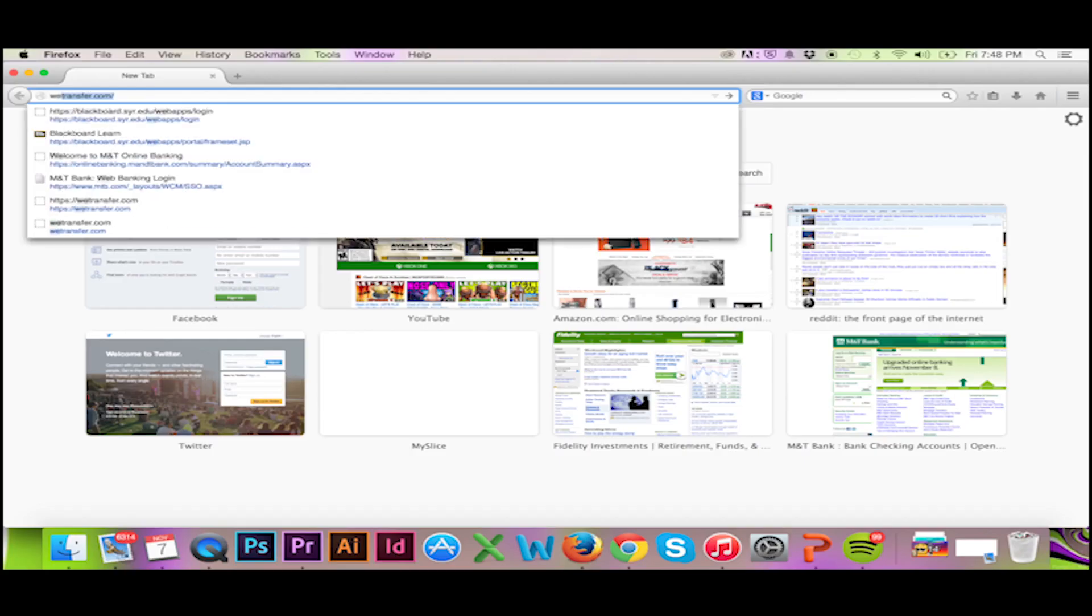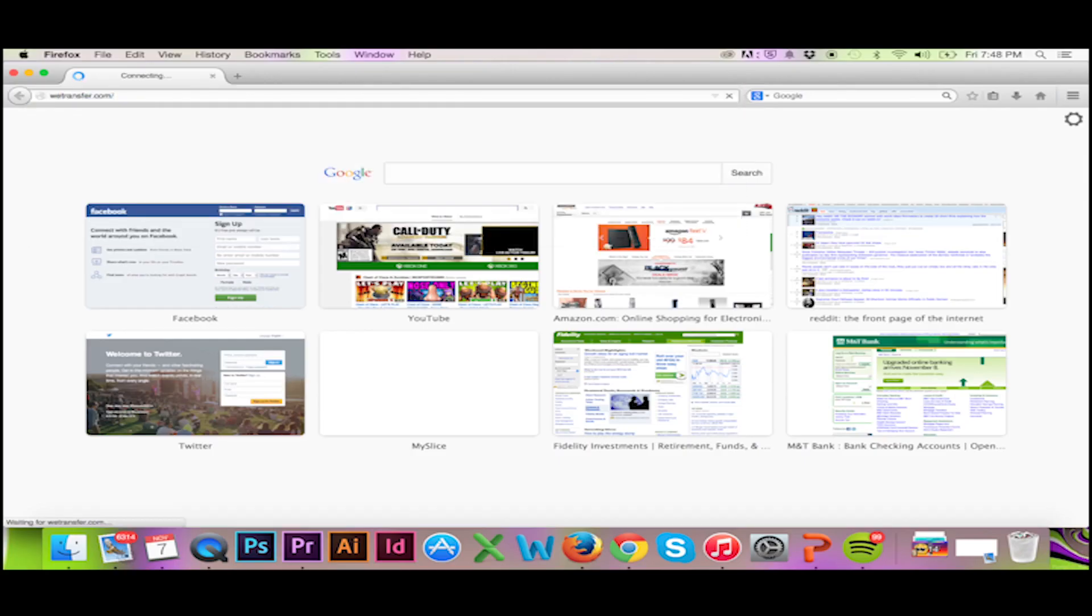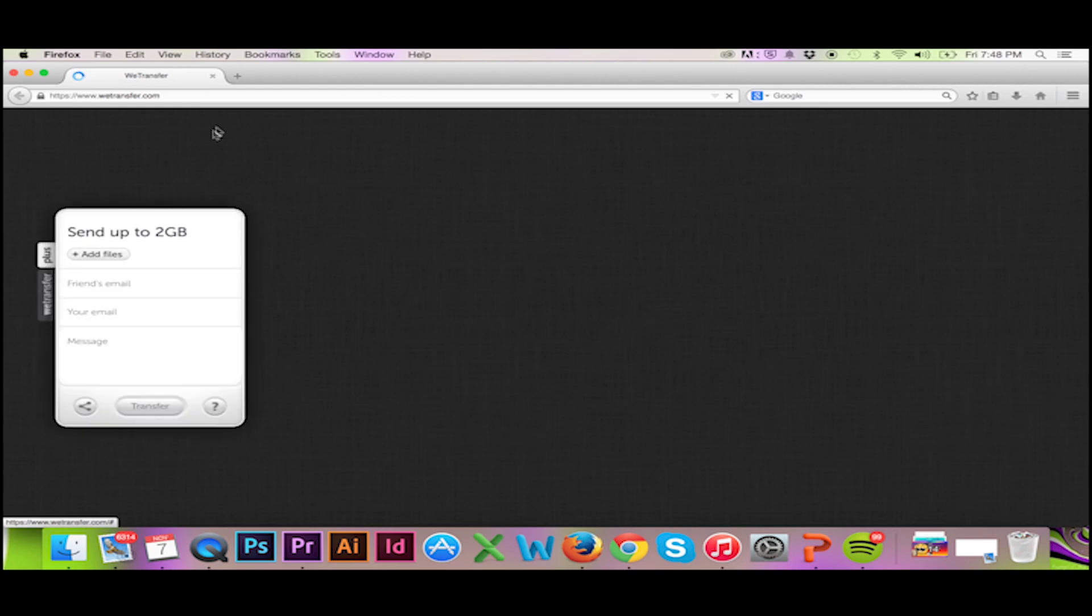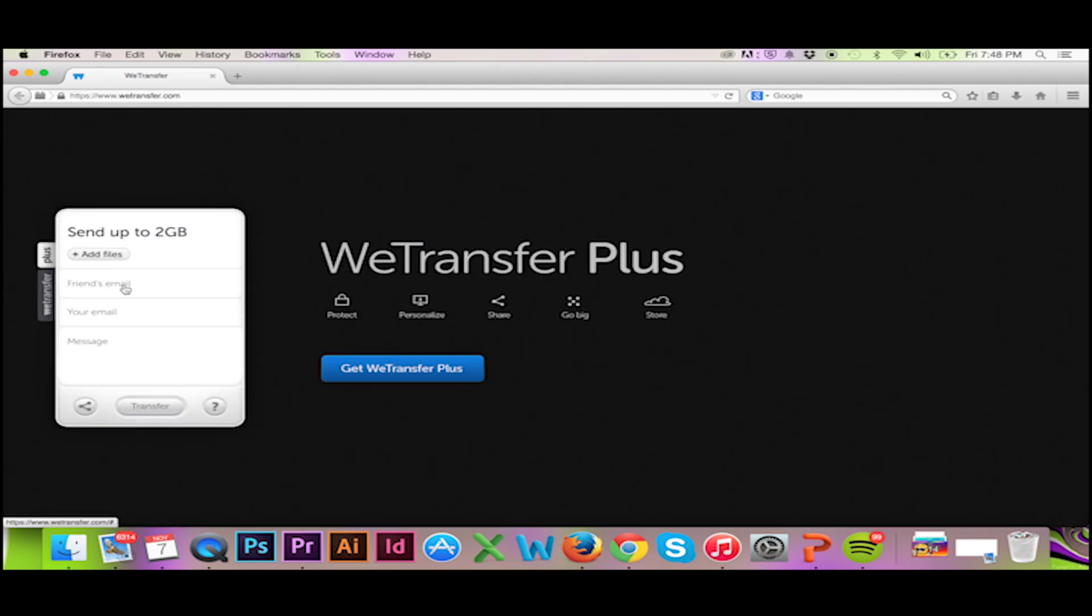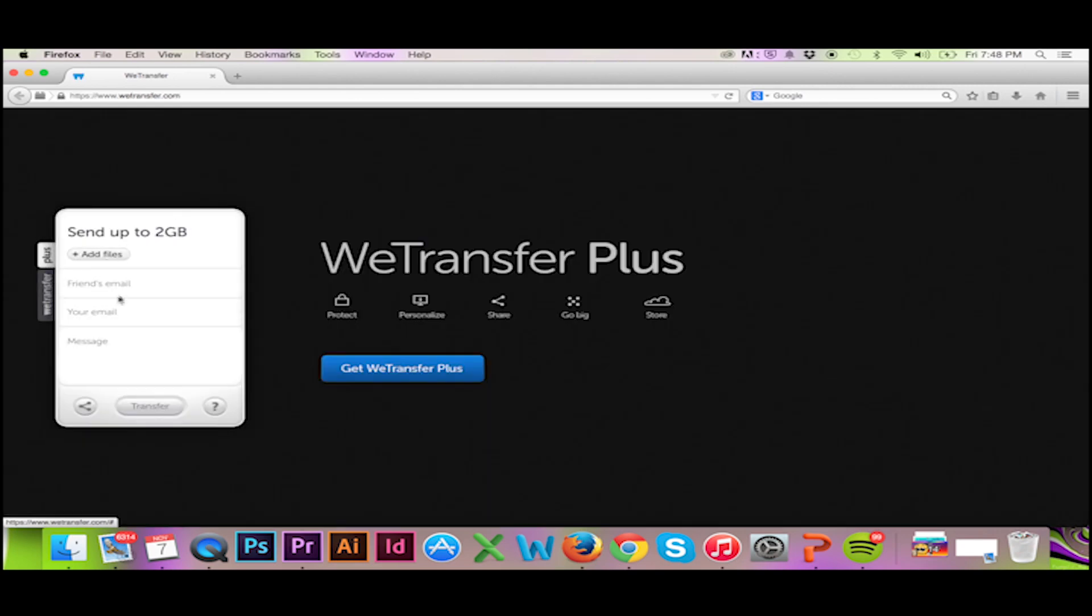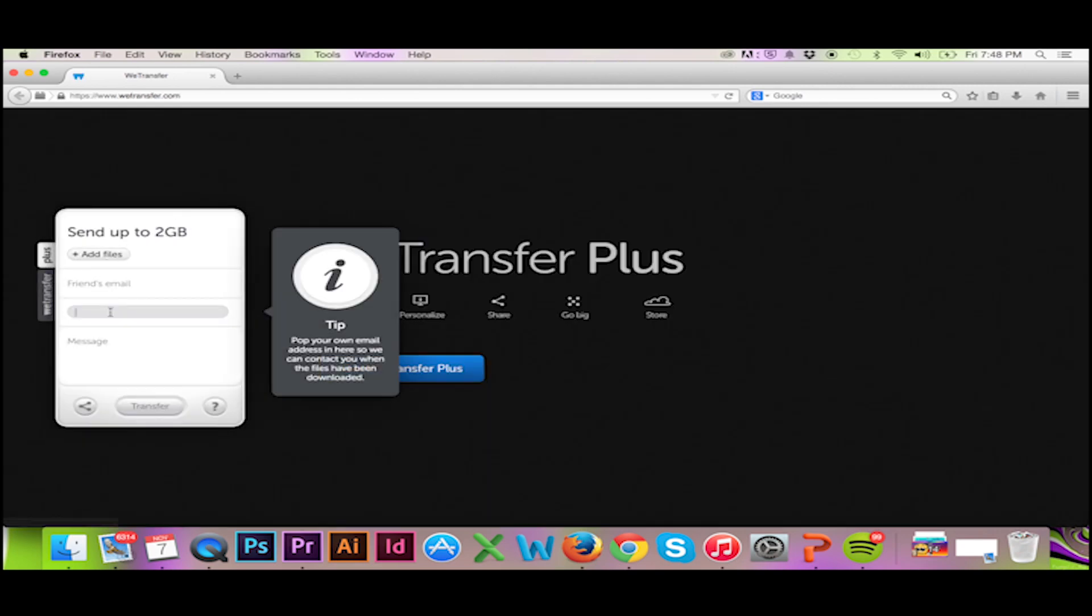One that I often use, and would personally recommend, is wetransfer.com. This site will allow you to send a whopping 2 GB of information without creating a profile.